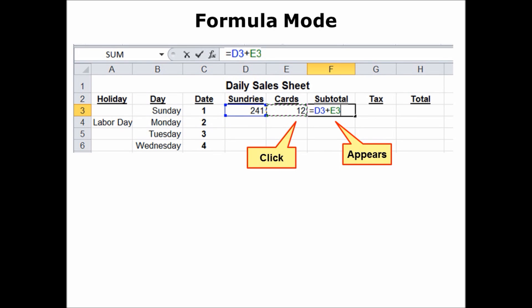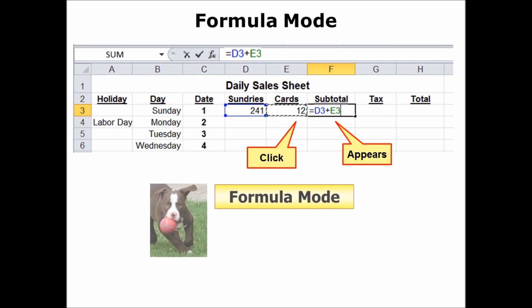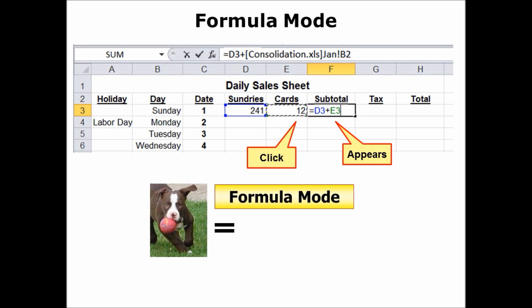So what is formula mode? I simply click on the cell and it appears in the formula. Think of a little dog that loves to fetch — those two paws are the equal sign. The equal sign is what turns Excel into formula mode. I simply put in an equal sign and now everything I click will appear in the formula. I click in D3, it appears. I type in the mathematical operator — the plus sign — and then I click on E3 and it appears. If I can see a different worksheet or workbook and click on it, it will automatically put in all of that syntax.